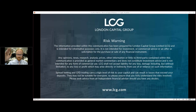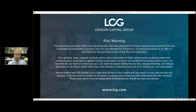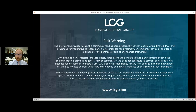Hello everybody, thank you very much for attending today. This is the LCG webinar on support and resistance. It's a very busy week in markets — we've got the Bank of England looking set to raise rates for the first time in over a decade tomorrow, the pound is rallying, and the UK 100 is underperforming other equity indices.